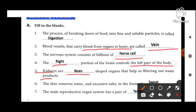Next: the skin removes water and excessive salt in the form of — Sweat. Water and excessive salt sweat ke form mein remove hote hain.